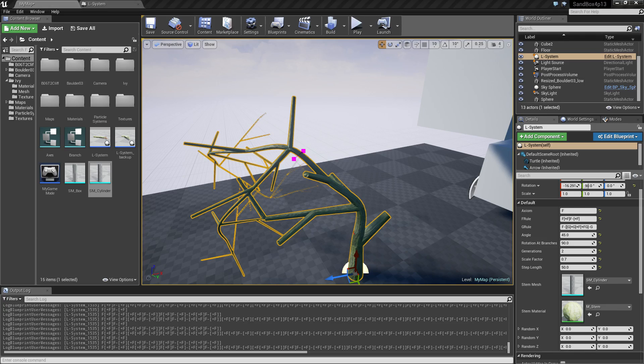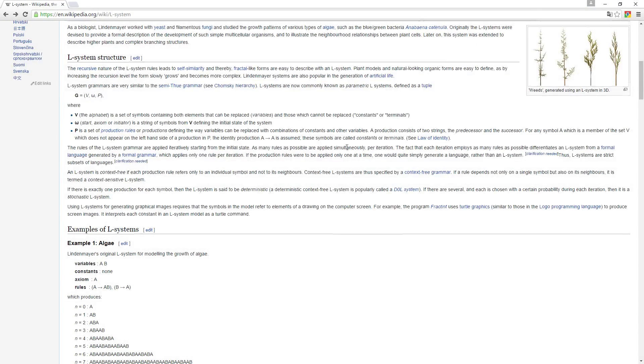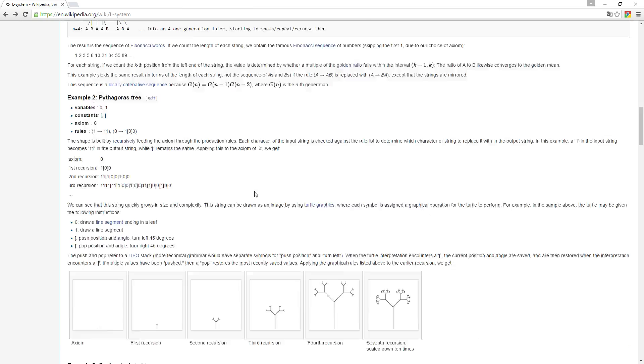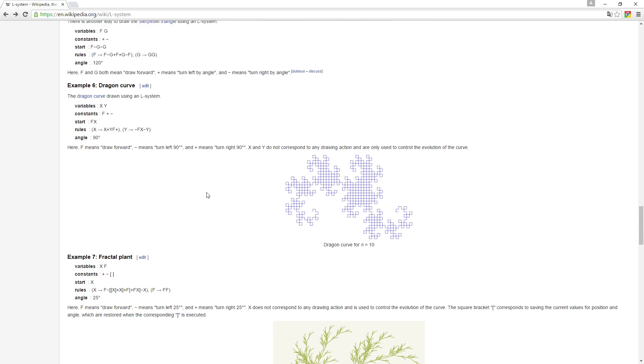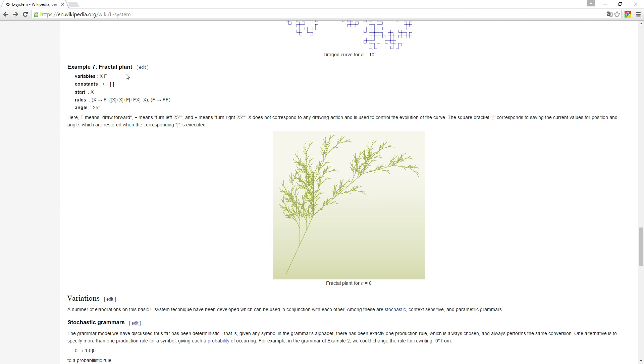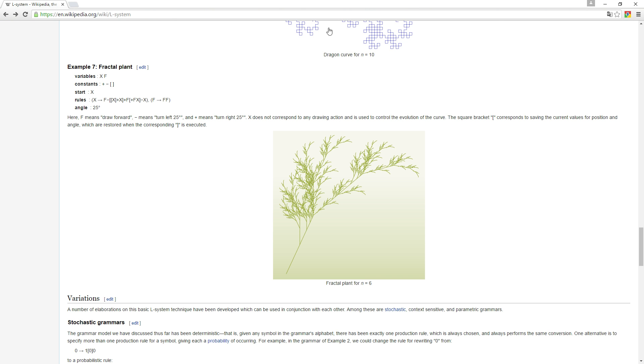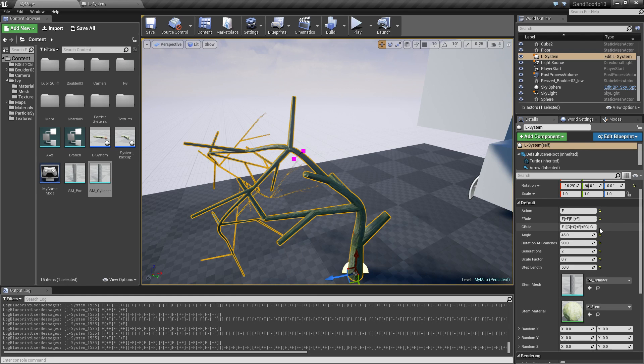If I return to the L system here we can actually go to the bottom and find a rule set for this fractal plant. Which says it has a variable X and variable F and uses the same constants plus minus and the two square brackets and then has a rule here. If I copy this rule and just instead of X use G as I used in my setup here you can see this is what we have here.